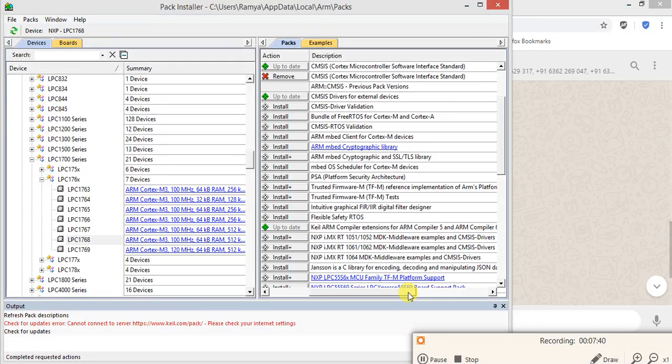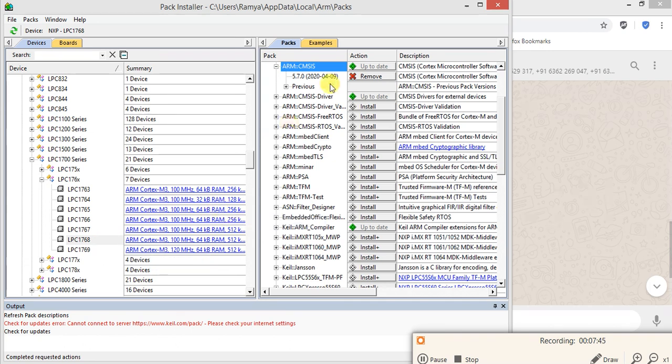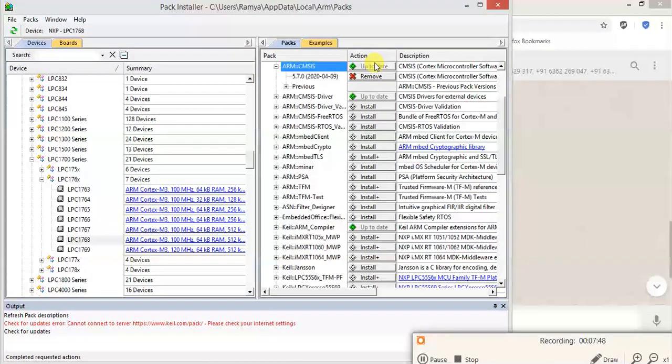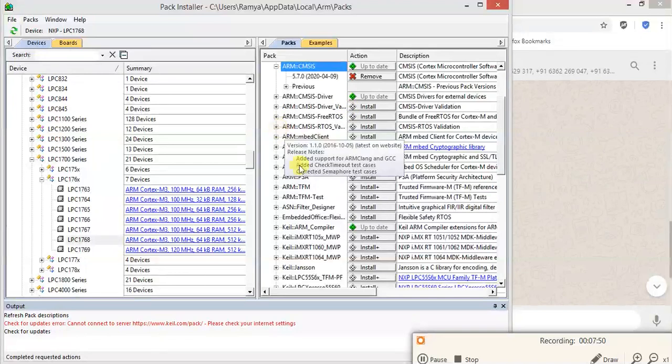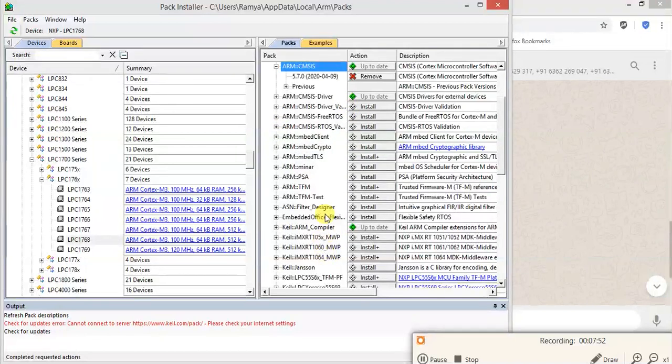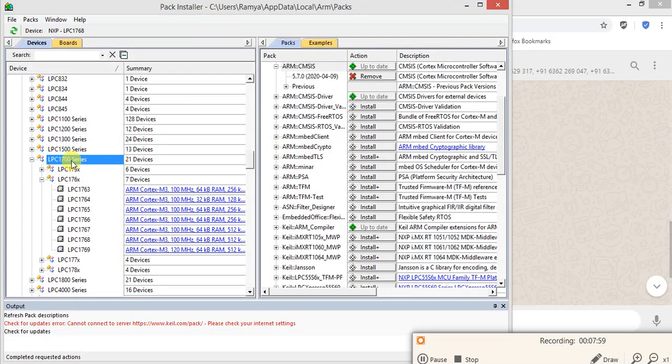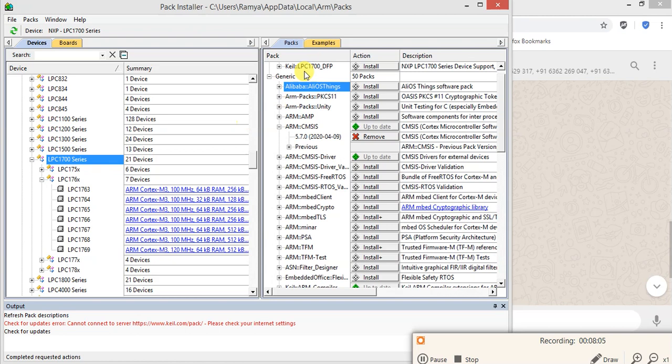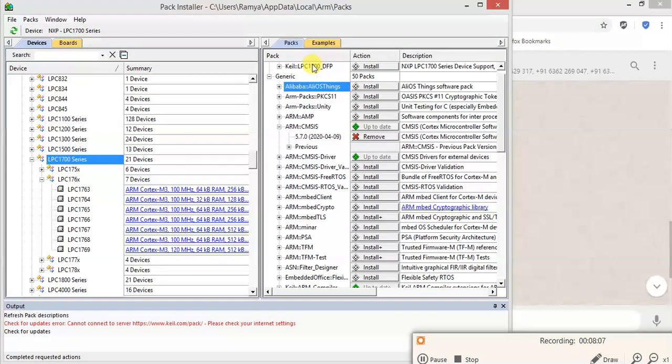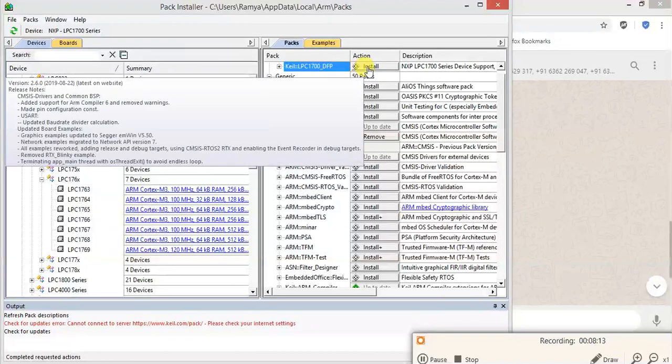Then here, it's up to date on LPC. If you click this LPC 17 series, here you will get on the right side packs - Keil LPC1700 underscore DFP. Click on install button.